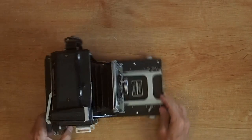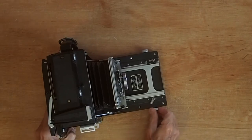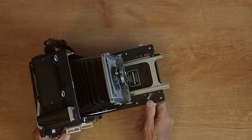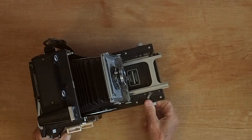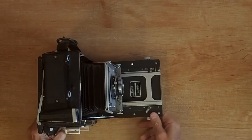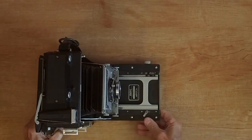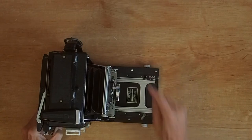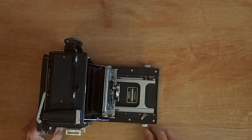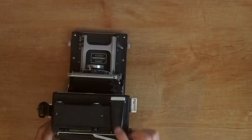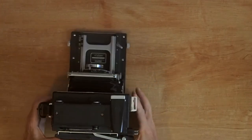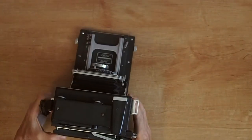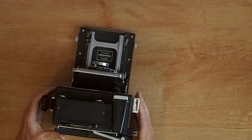Then to focus you would just rack the lens forward or backwards. Now you could focus using the focusing scale on the left here. Or you could use the range finder mechanism in the top. Just look through the range finder like any normal range finder camera.